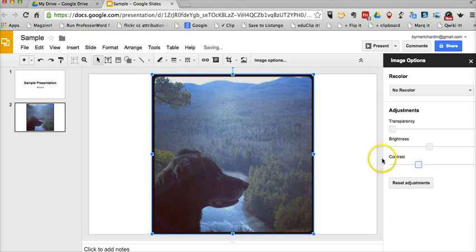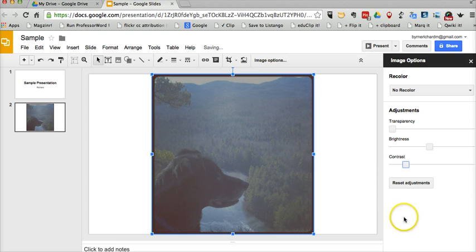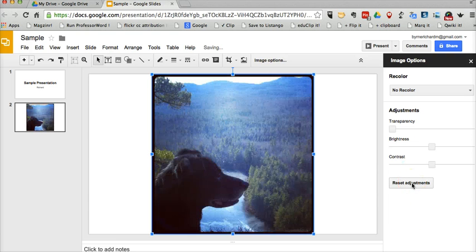And if I decide, well, I don't like any of those edits that I've made, I'll reset and start over.